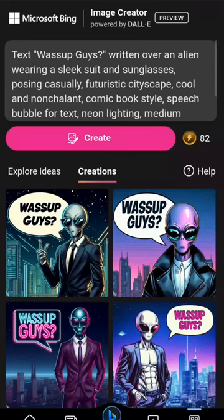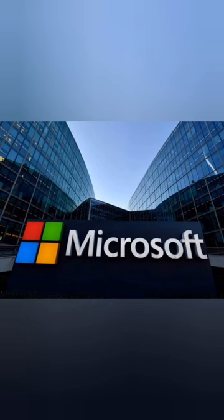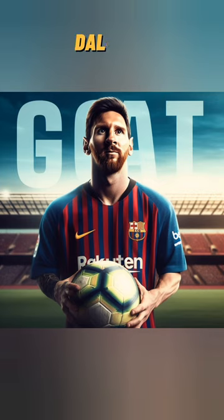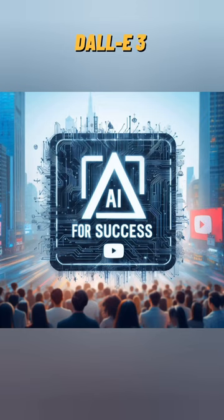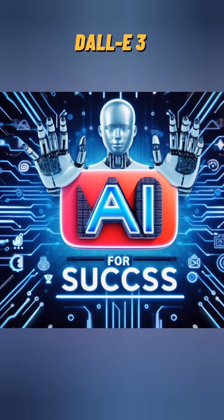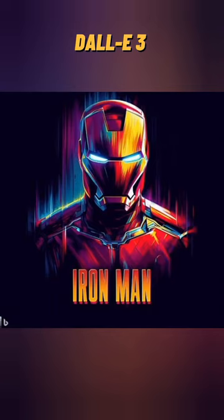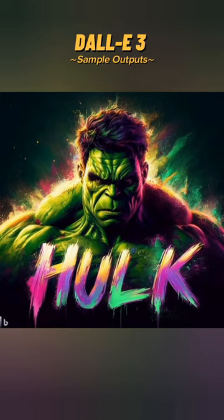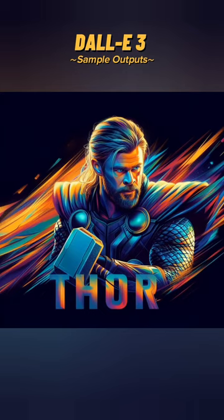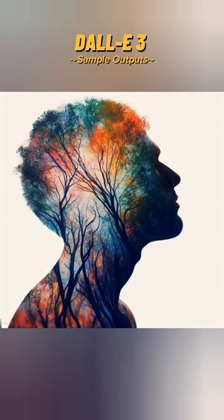Hey everyone, big news. DALL-E 3 is now available on Bing, and Microsoft has made it super easy for Android users to create AI art. They've added DALL-E 3's Image Creator right into the SwiftKey keyboard.